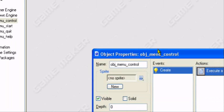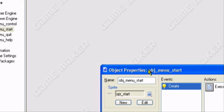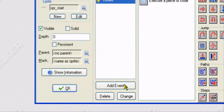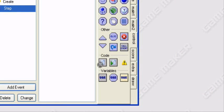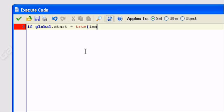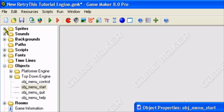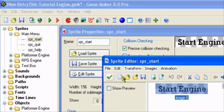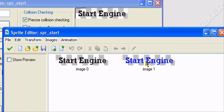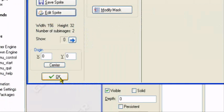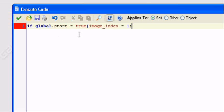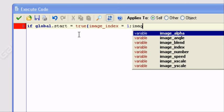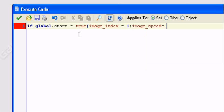So now let's go back to our objects and edit them. We have obj_menu_start. So let's add an event, step, step event, control execute more code. Now here we have if global.start equals true, open bracket, image_index equals one. So it will turn blue. Image_index just basically means the sub image. So the sub image will be image one, which is blue. Image_index equals one, semicolon image_speed equals zero. So it's not moving. The sub image isn't changing around in closing bracket.